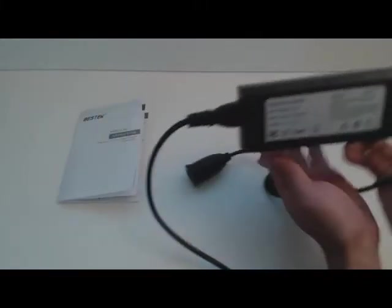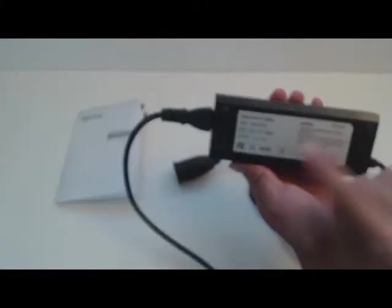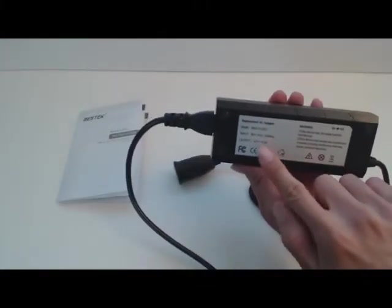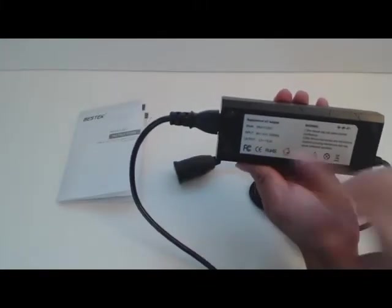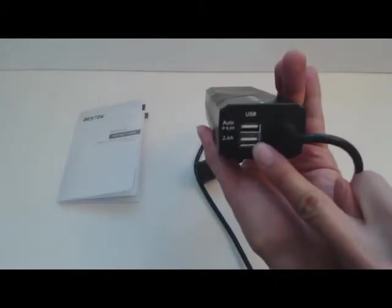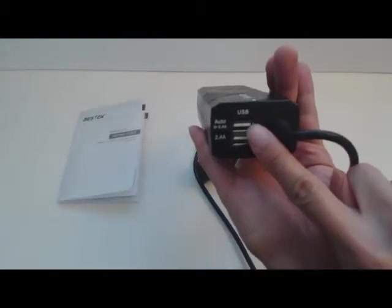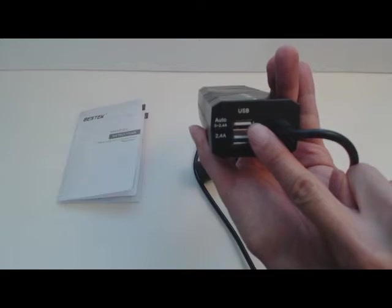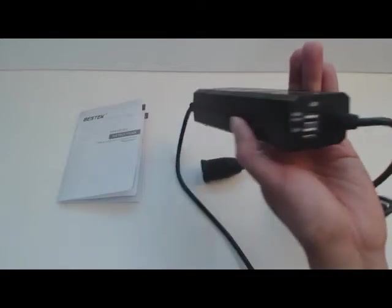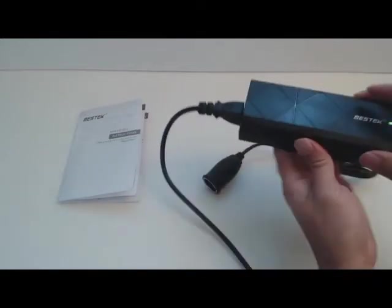It accepts an input voltage of 90 to 265 volts AC power and also has two USB output ports, one with 2.4 amps of output and one with variable output of 0 to 2.4 amps, depending on the device that's plugged in.